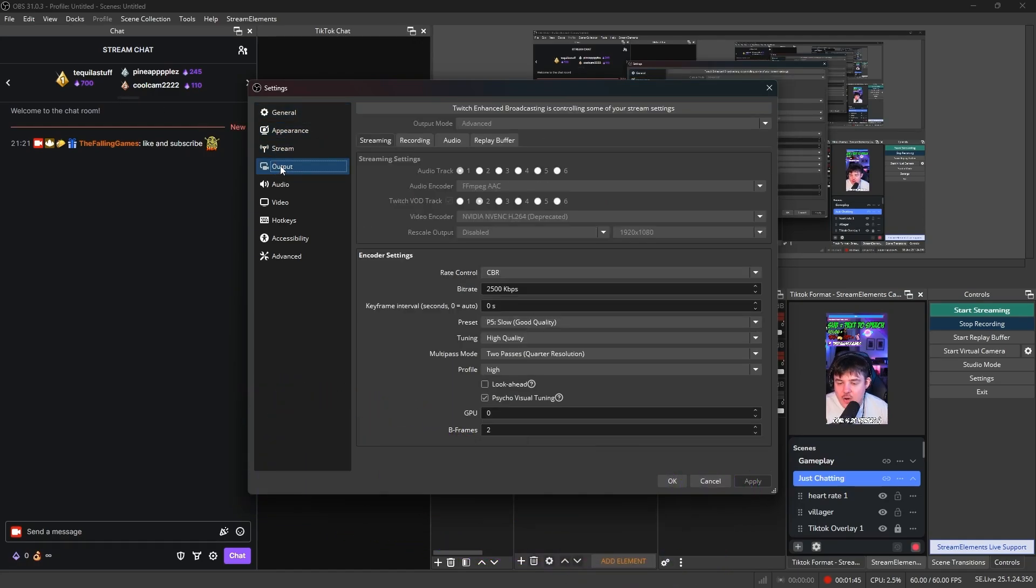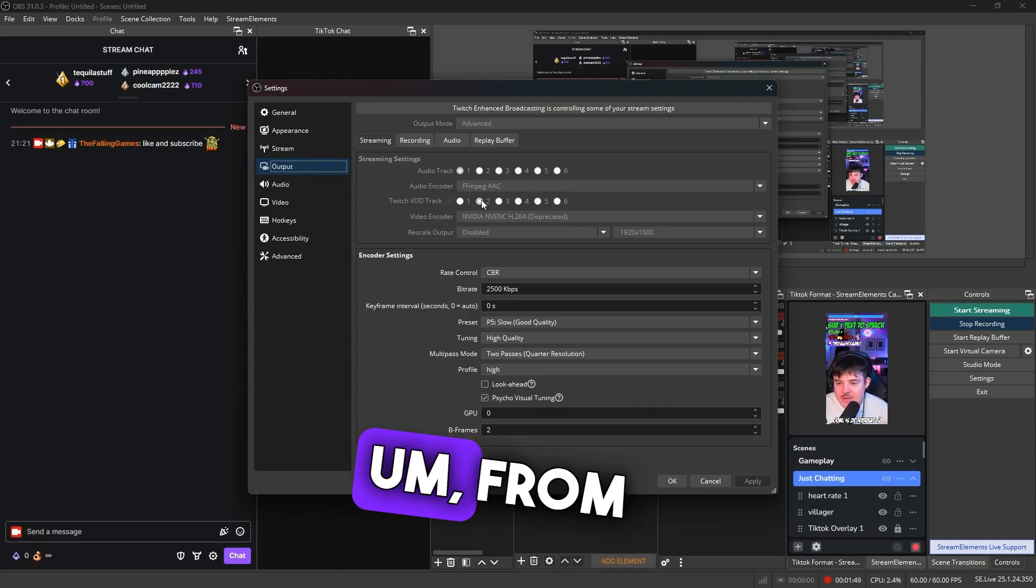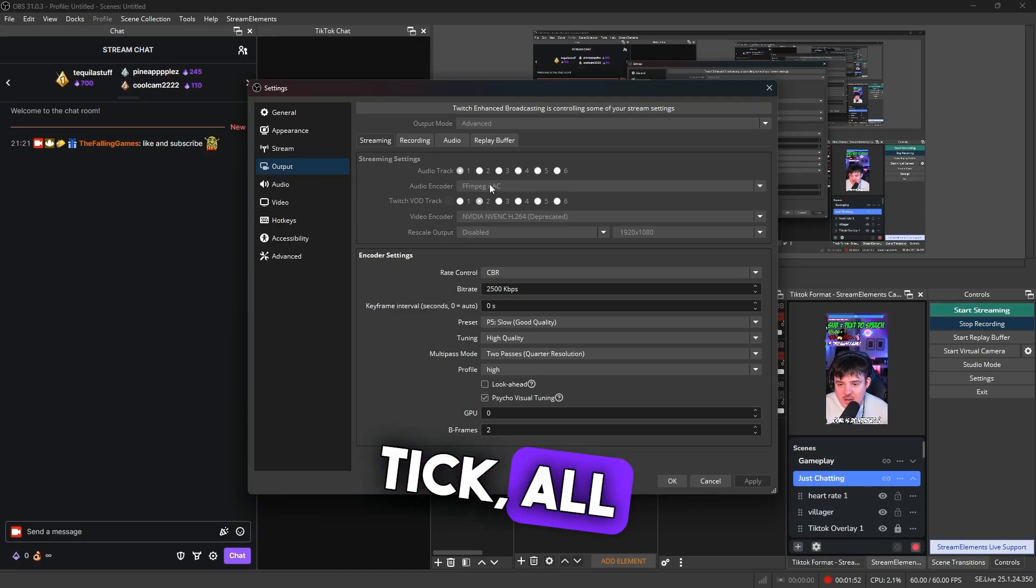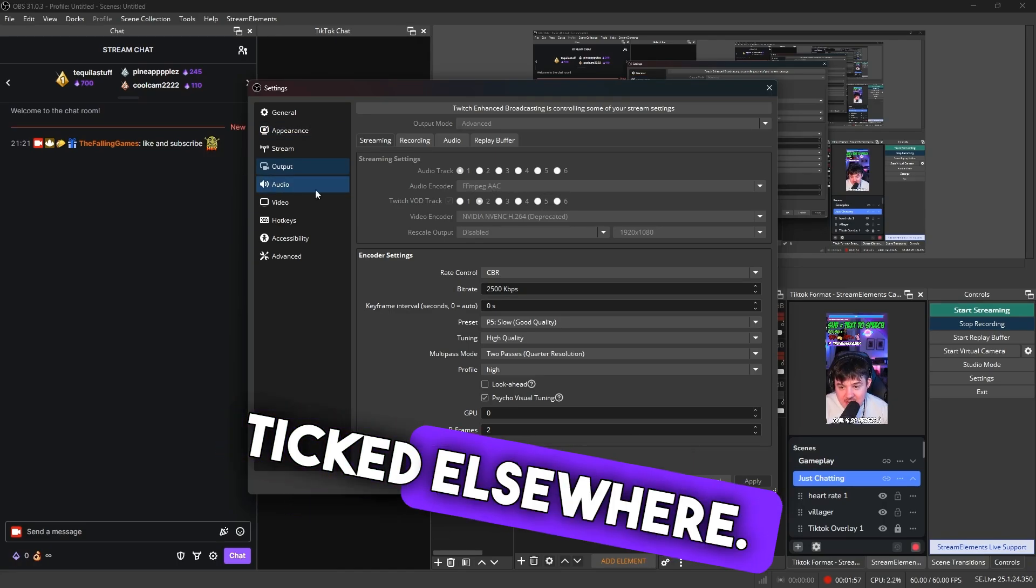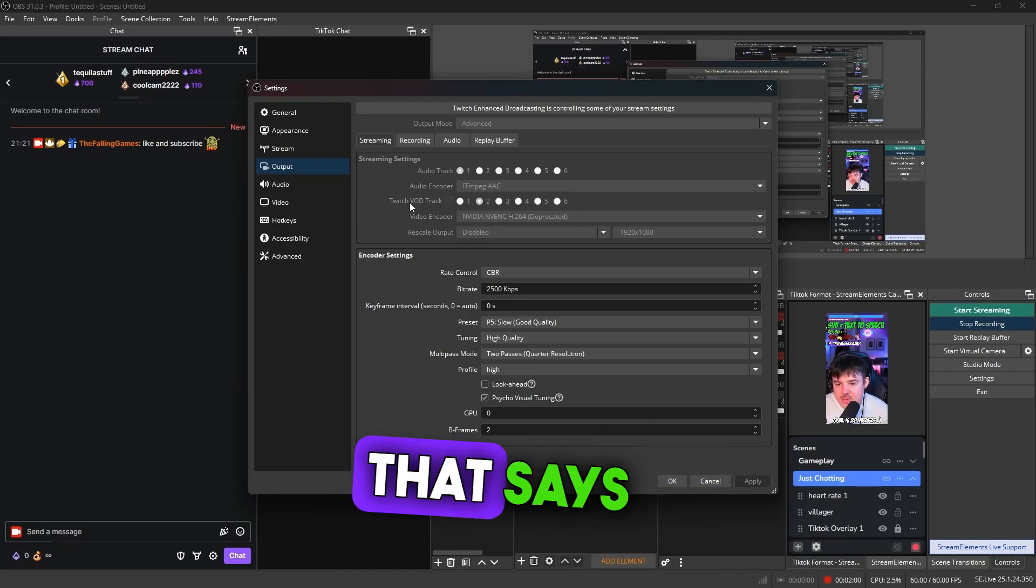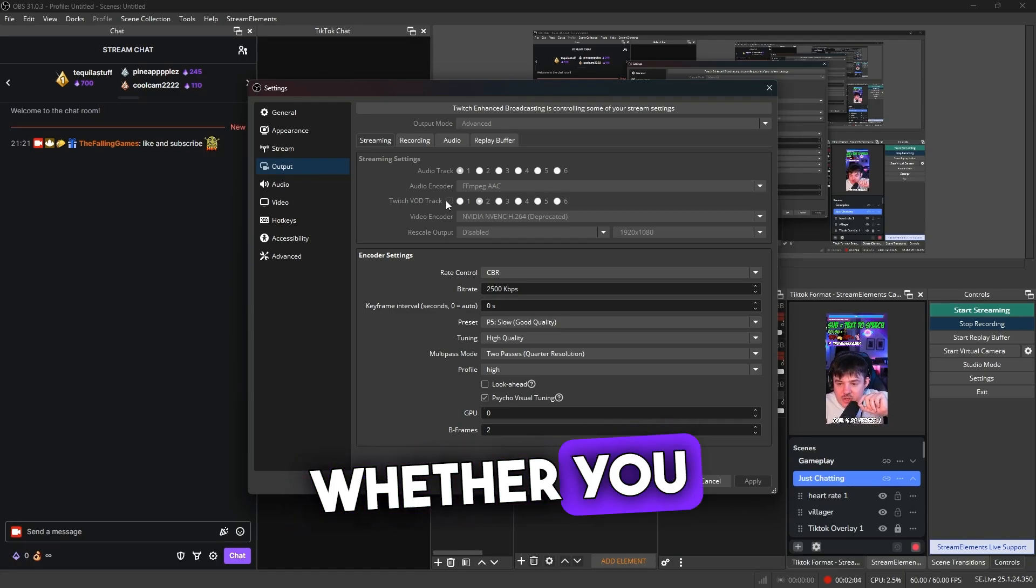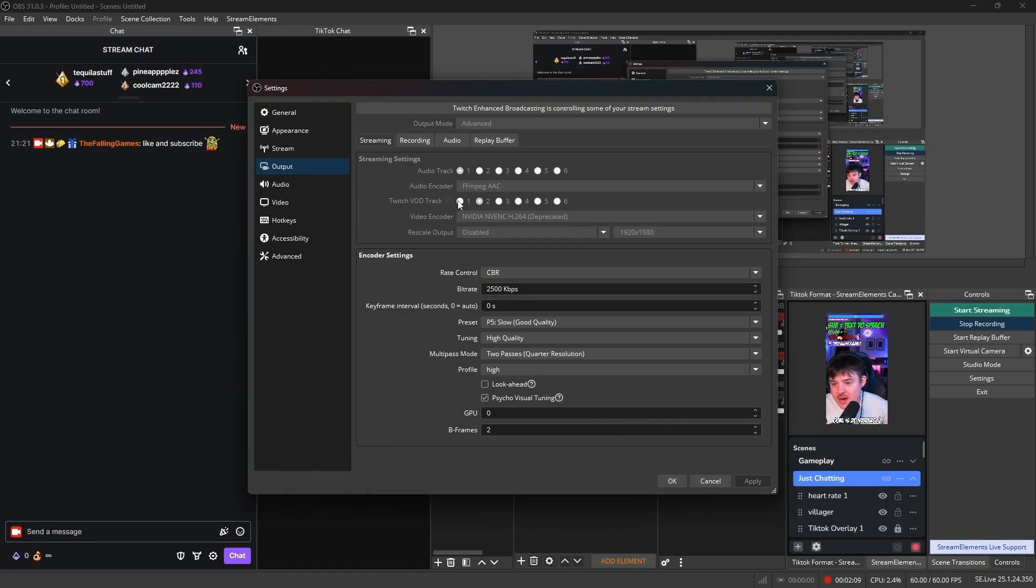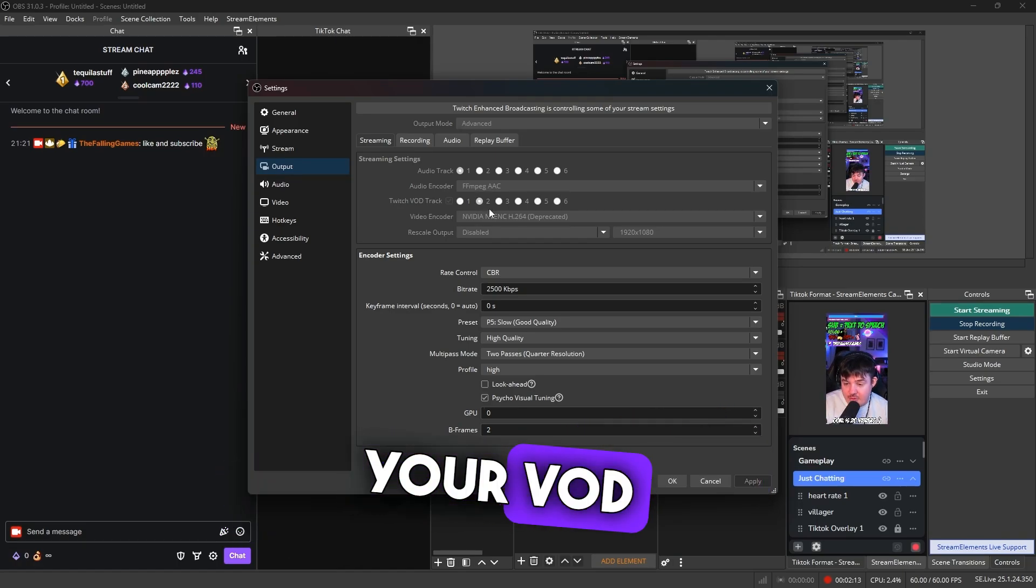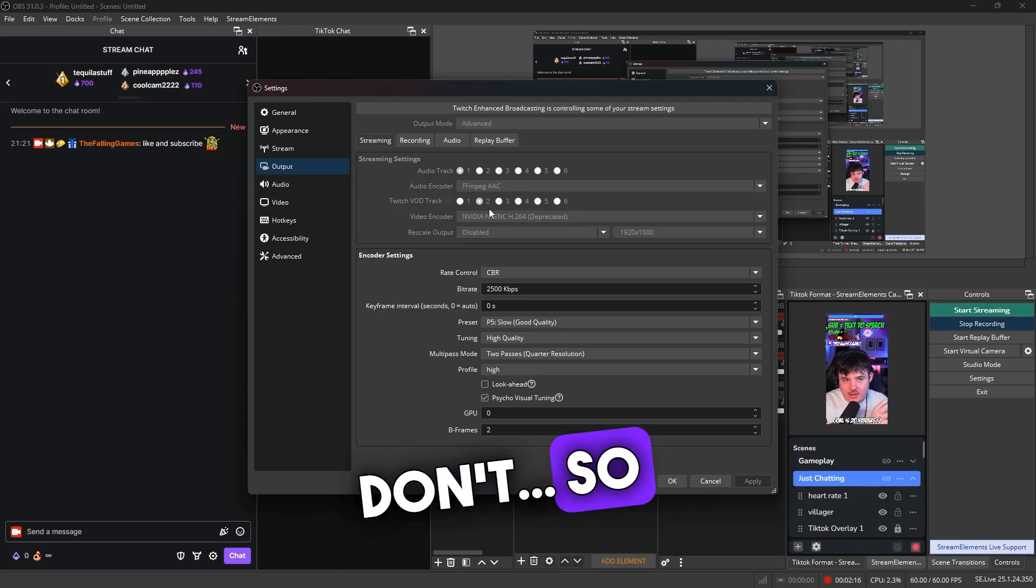Once you're then on this one, guys, all you need to do is from here you'll have all these different areas that you can tick. You'll see a lot of the stuff on my one is grayed out just because I've got another box ticked elsewhere. However, all you need to do is go to the one that says Twitch VOD track and then you will choose whether you want to tick it off or on. For the sake of this, you are going to turn this one on and then here you're going to choose whichever track you want to be your VOD track.